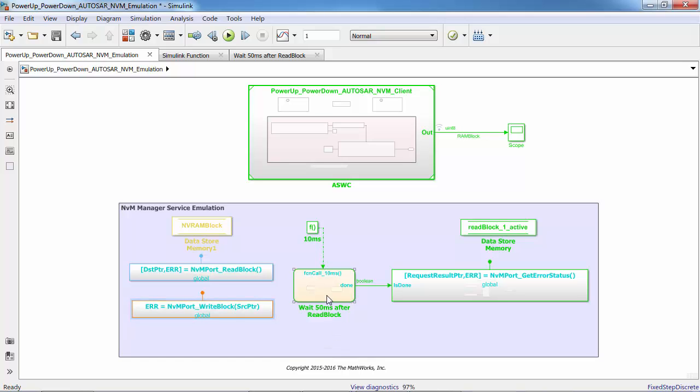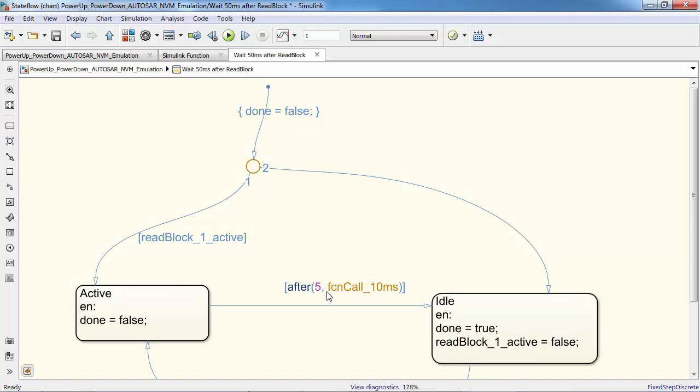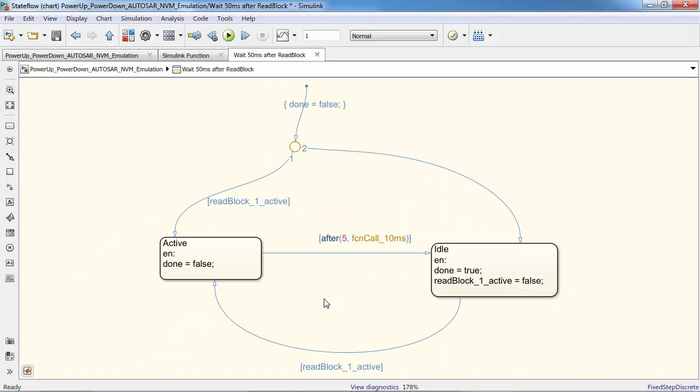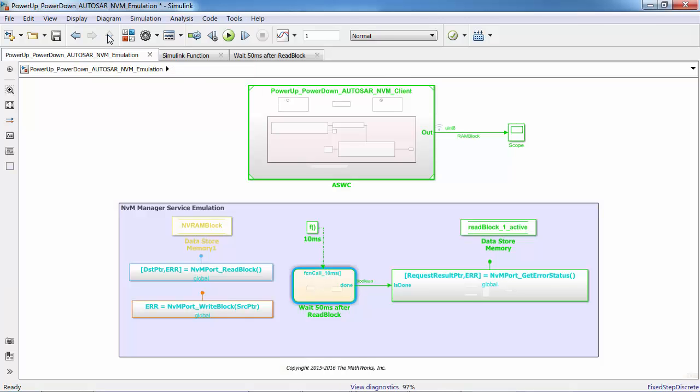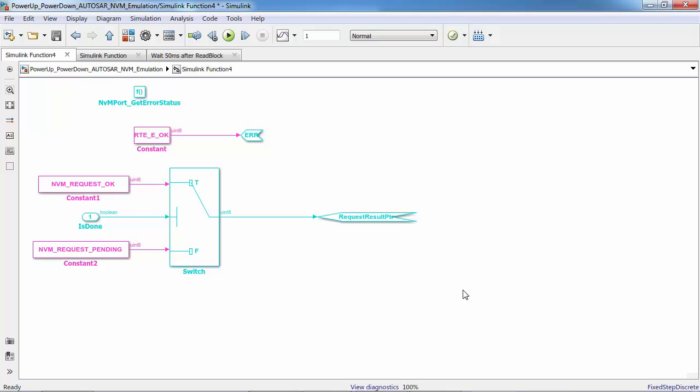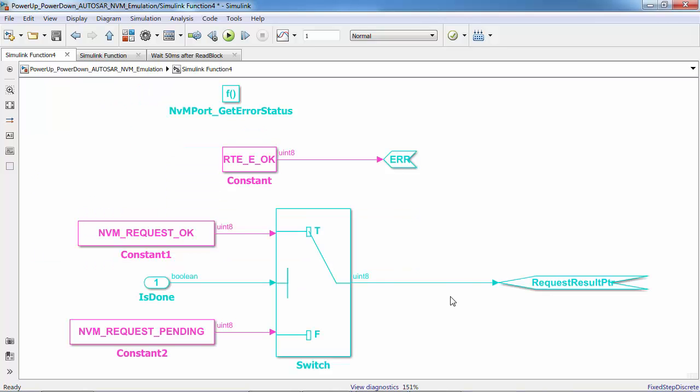It always takes less time to read NVM value but takes more time to write NVM value to RAM block. To simulate this delay, a 50 millisecond delay is introduced in the state machine. Then the get error status for NVM port will be called by server every 10 milliseconds from the client.